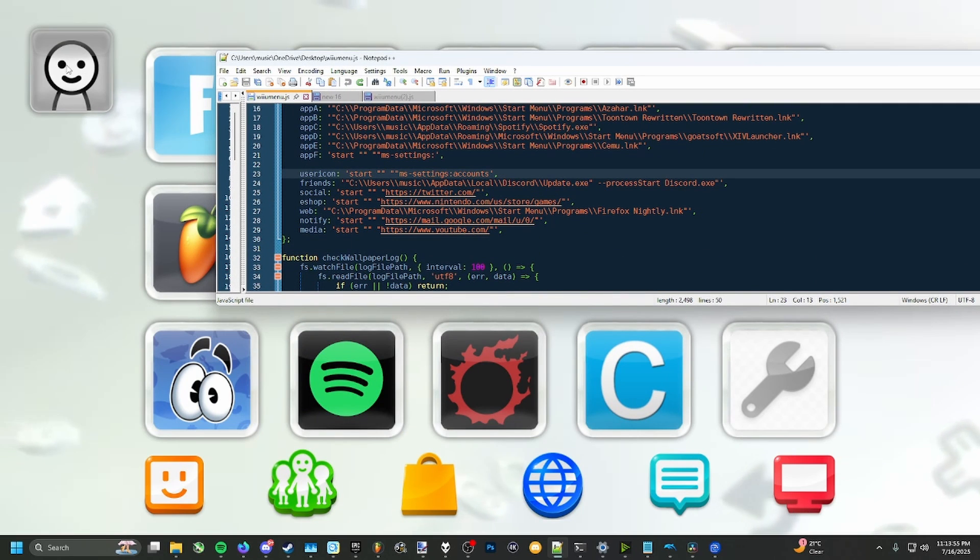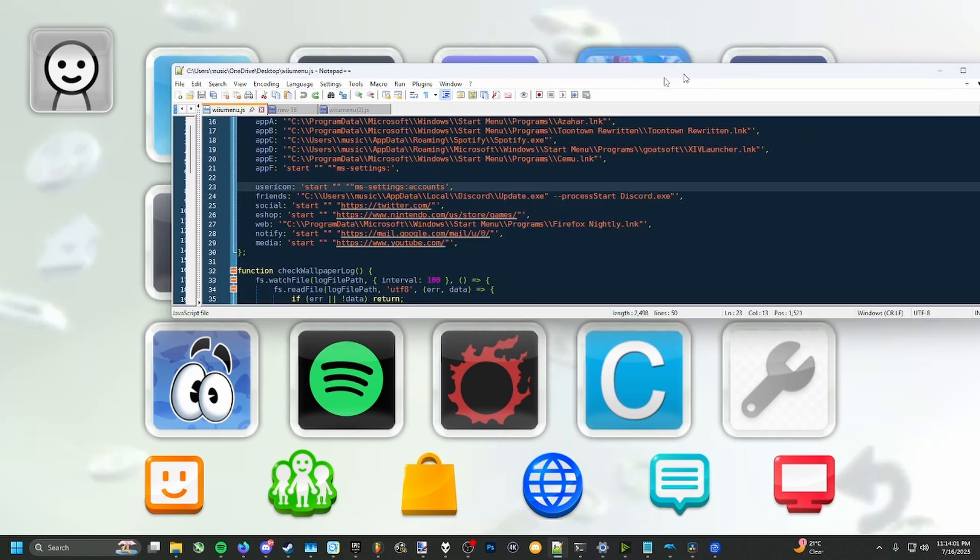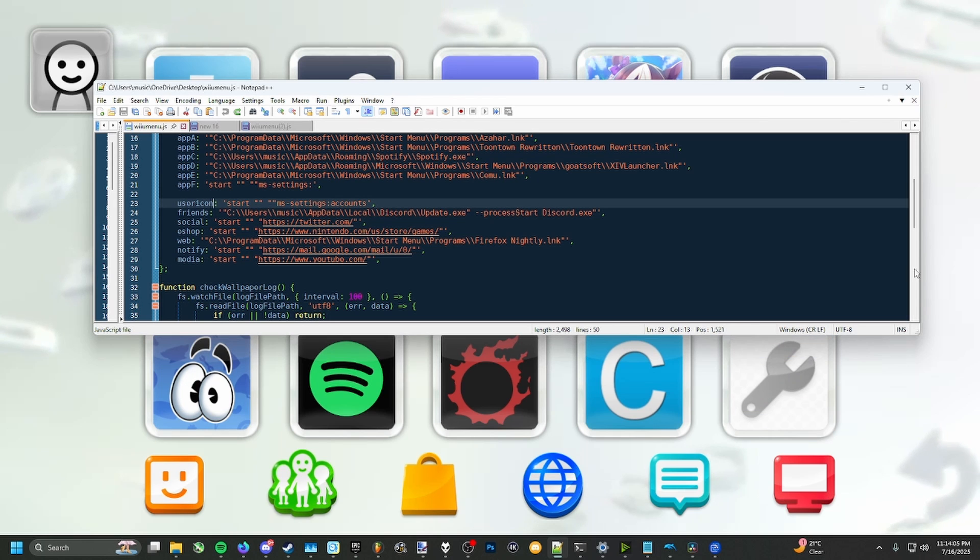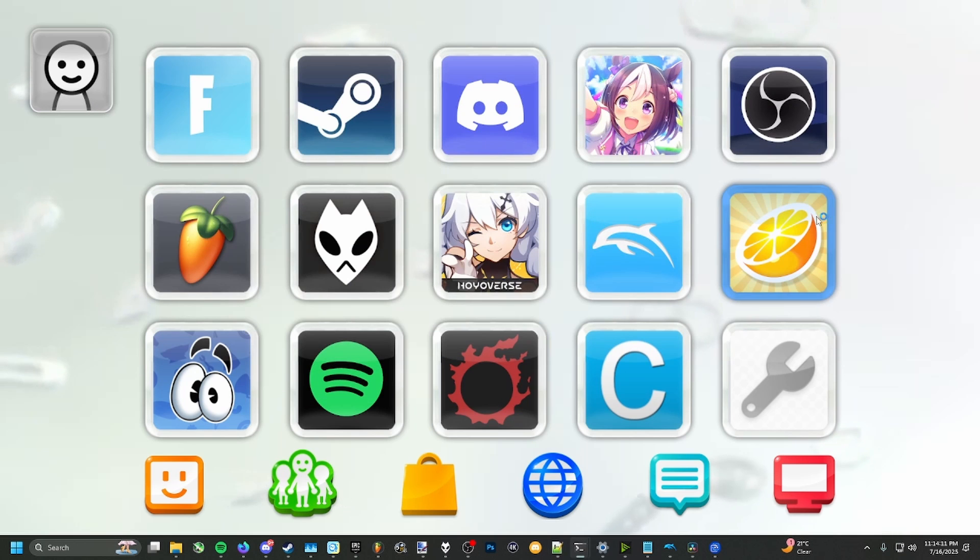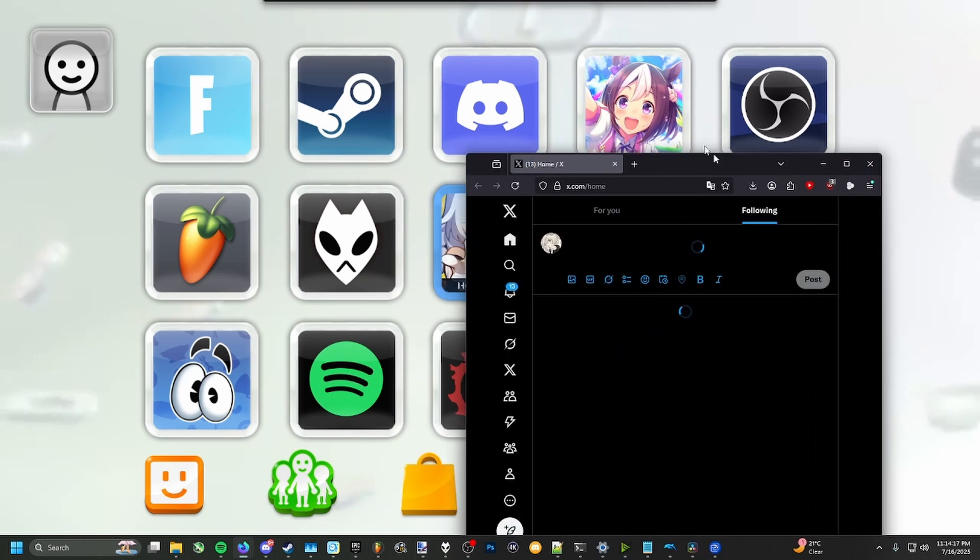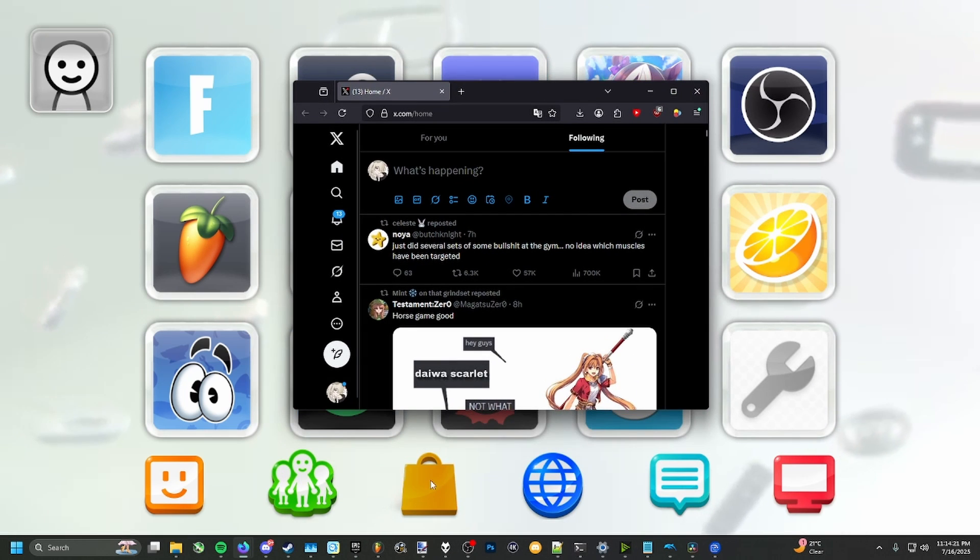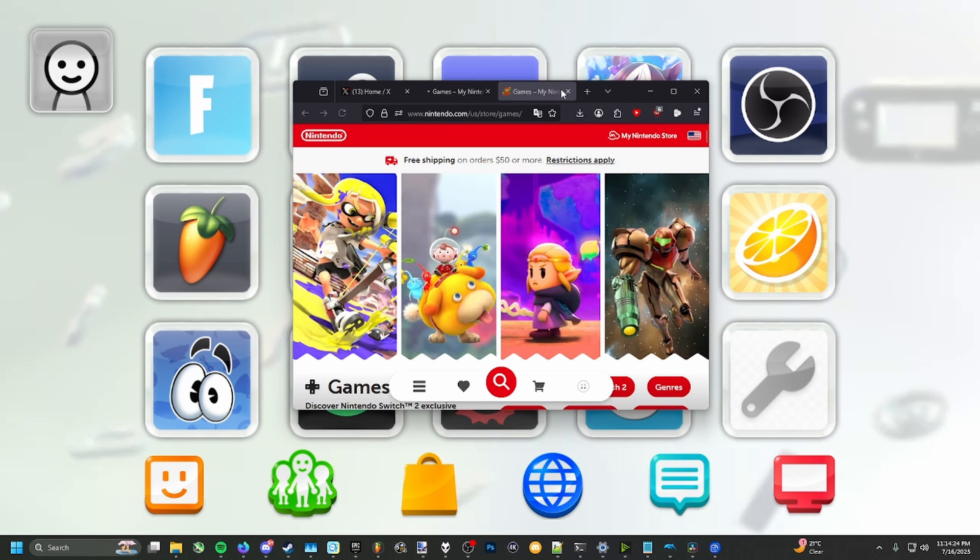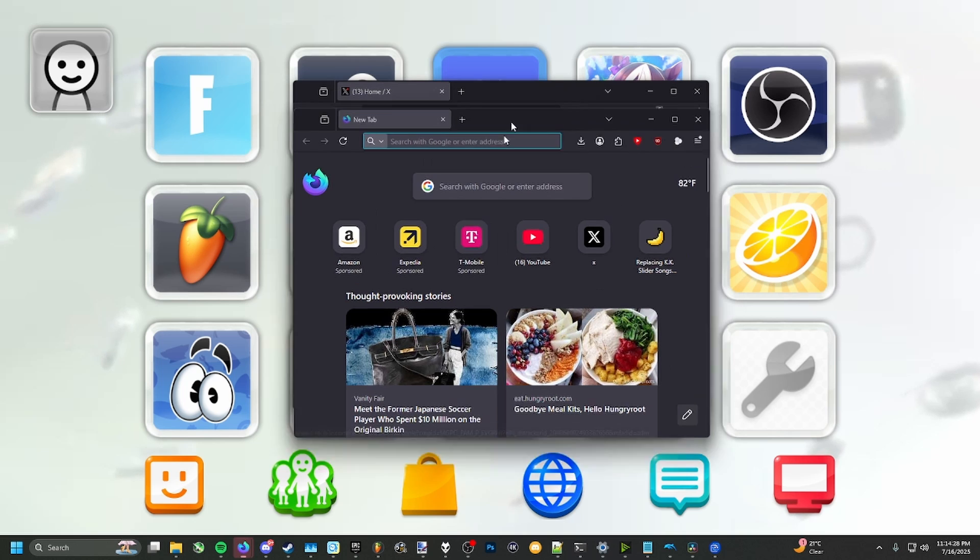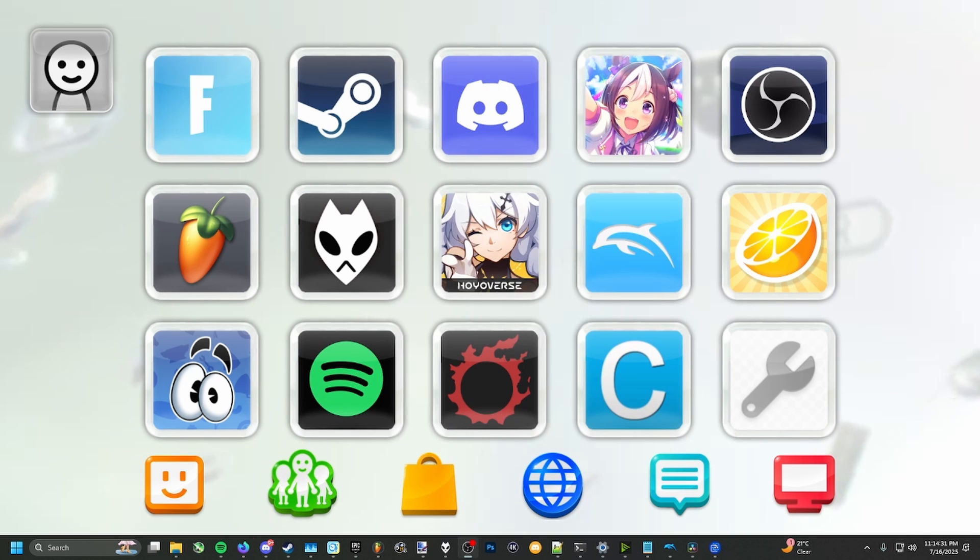Just to show, this is user icon. This is friends, social, eShop, web, notify, and media. All of these correspond to all of these. You're going to notice the social icon right here opens up Twitter. It might open up a different window on a different monitor. I have my monitor right here. So what you can just do is click on this. This is going to be eShop. This is just going to open up another webpage like that. Stuff like that.